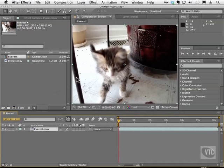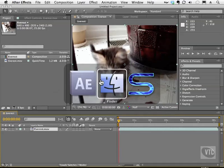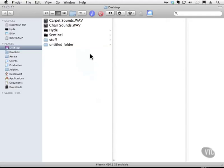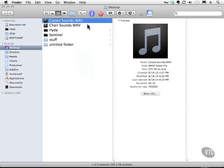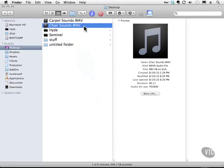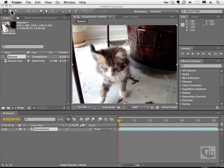We have for you in the Work Files folder two audio files, one is called Carpetsounds.wav and Chairsounds.wav. I recorded these sounds with my phone, and the point was to try to make sounds that would match what the cat's doing.